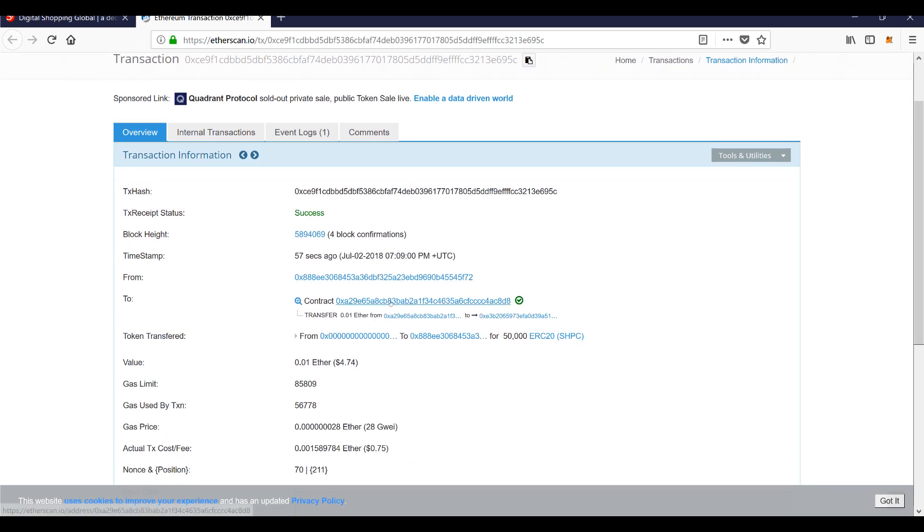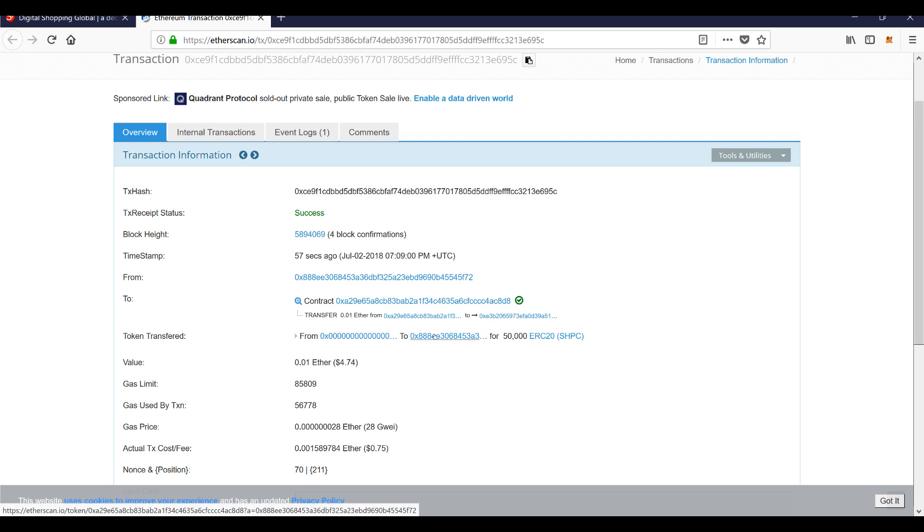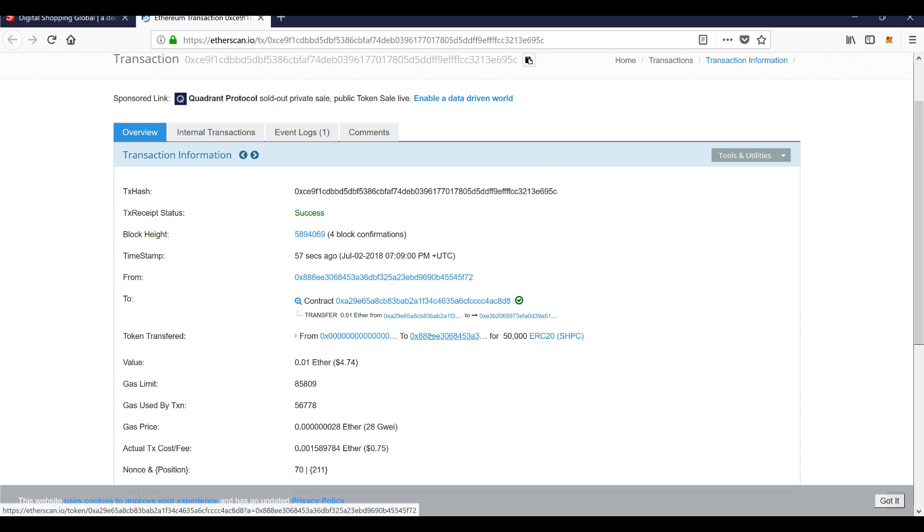the contract address that we transferred ethereum to. You can see automatically the tokens have been transferred. My 50,000 tokens have been transferred to my wallet. That, ladies and gentlemen, is the beauty of dealing with smart contracts. There's no human middleman involved. As soon as the network recognizes and receives and accepts the transaction, you will receive